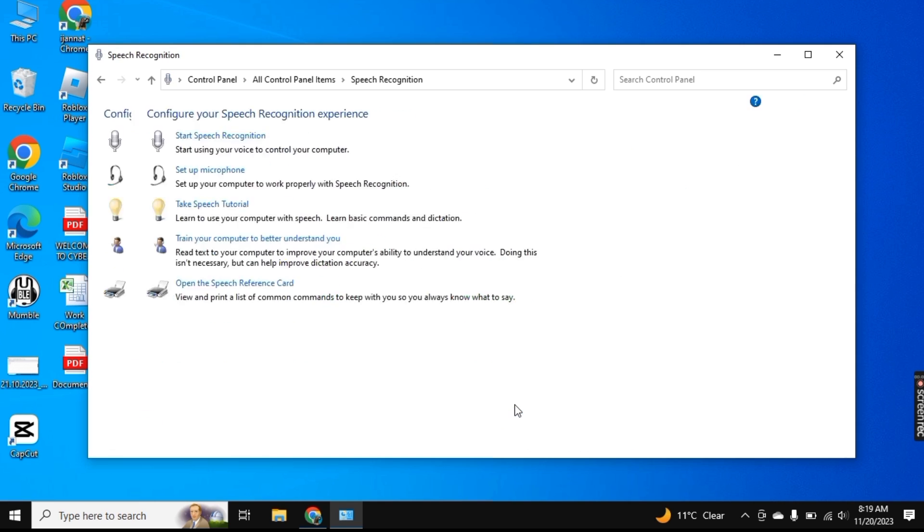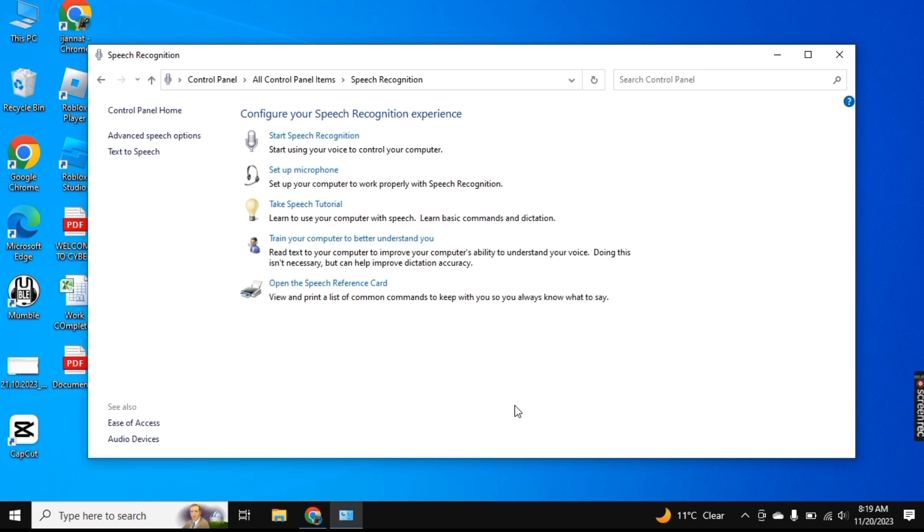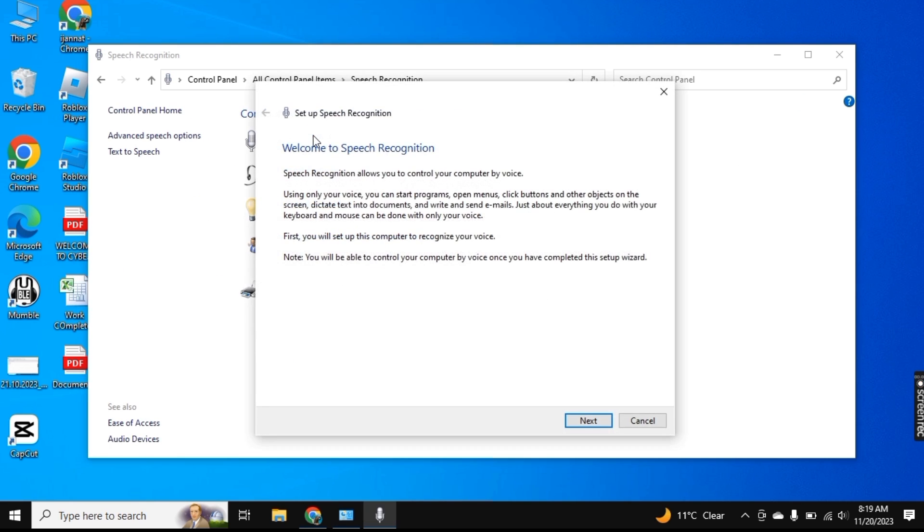So it will open up like this and here you see the first option, Start Speech Recognition. Click on it and here it will ask you some questions.